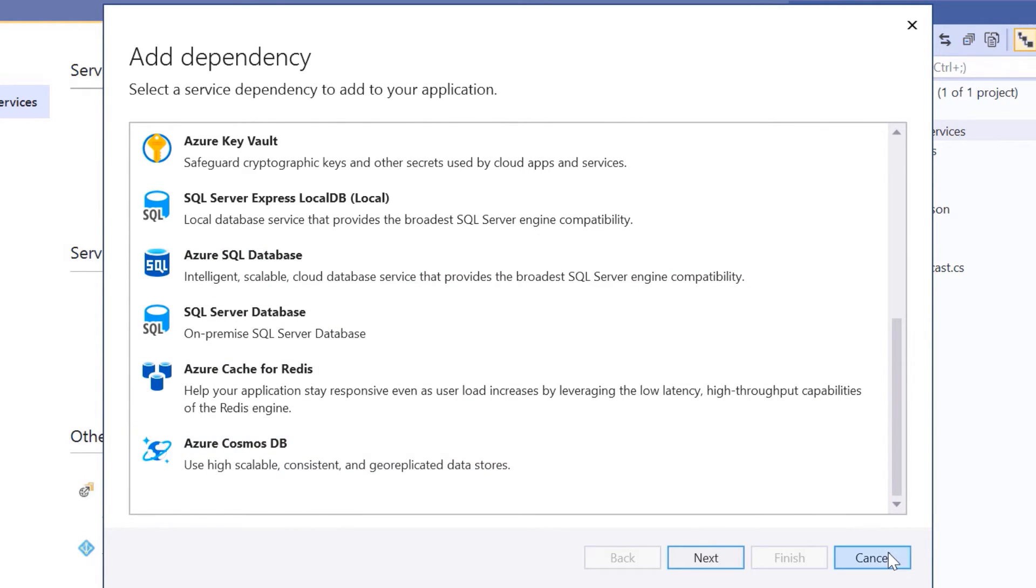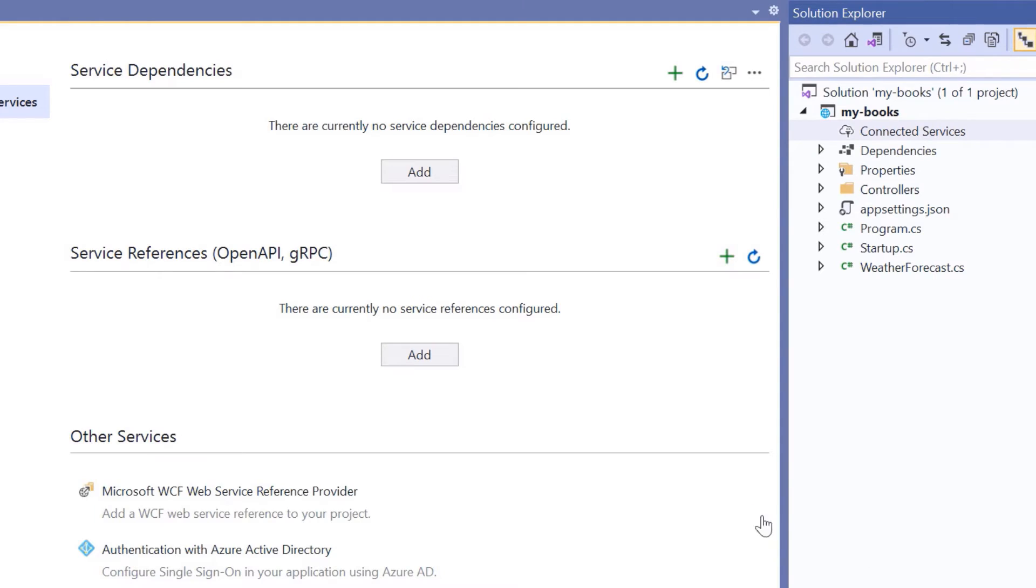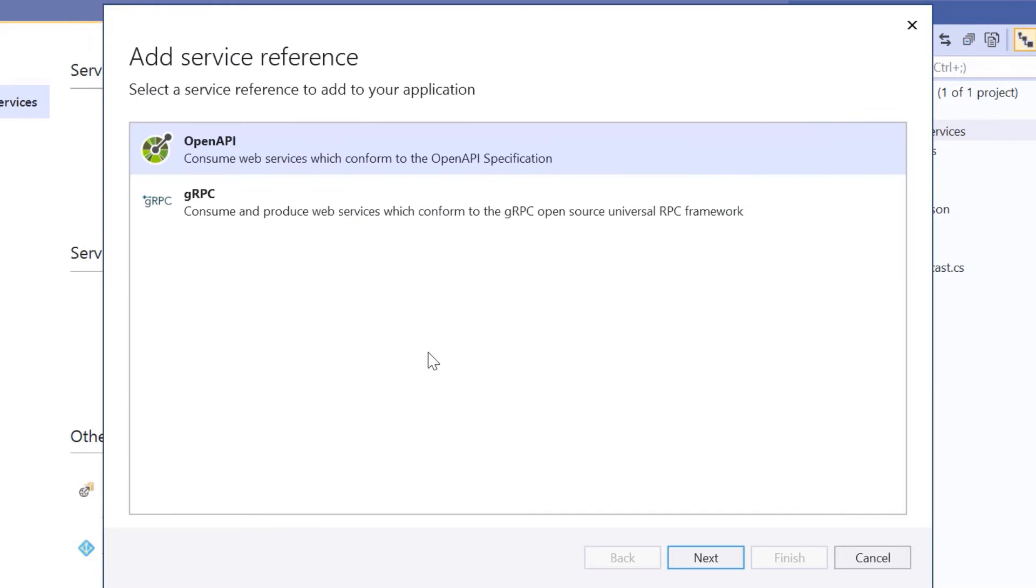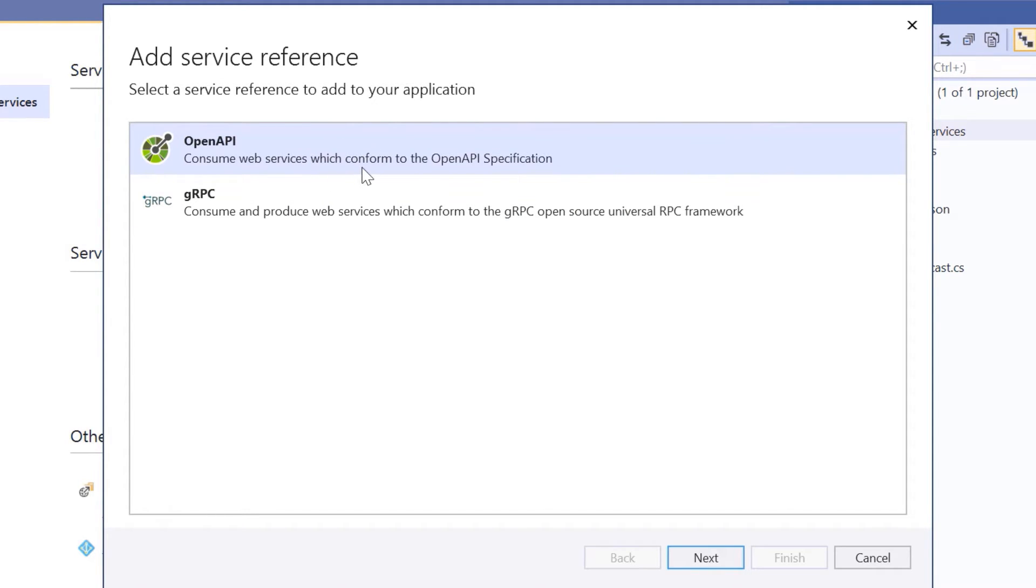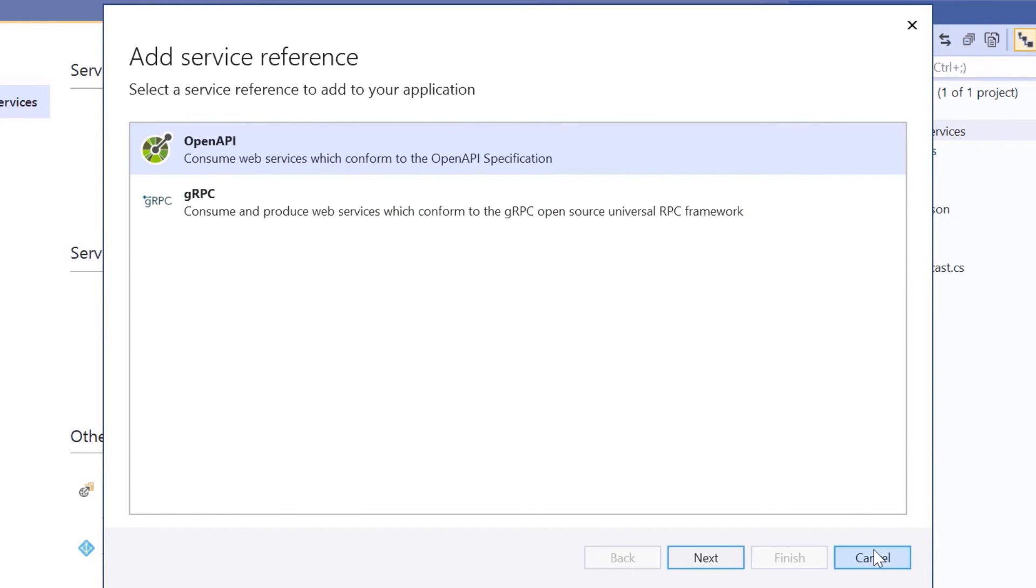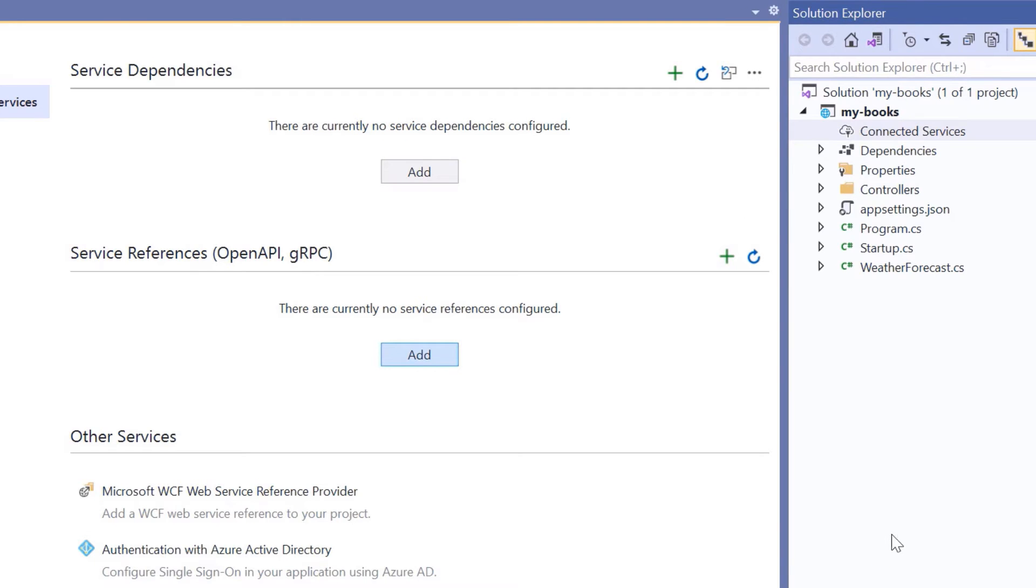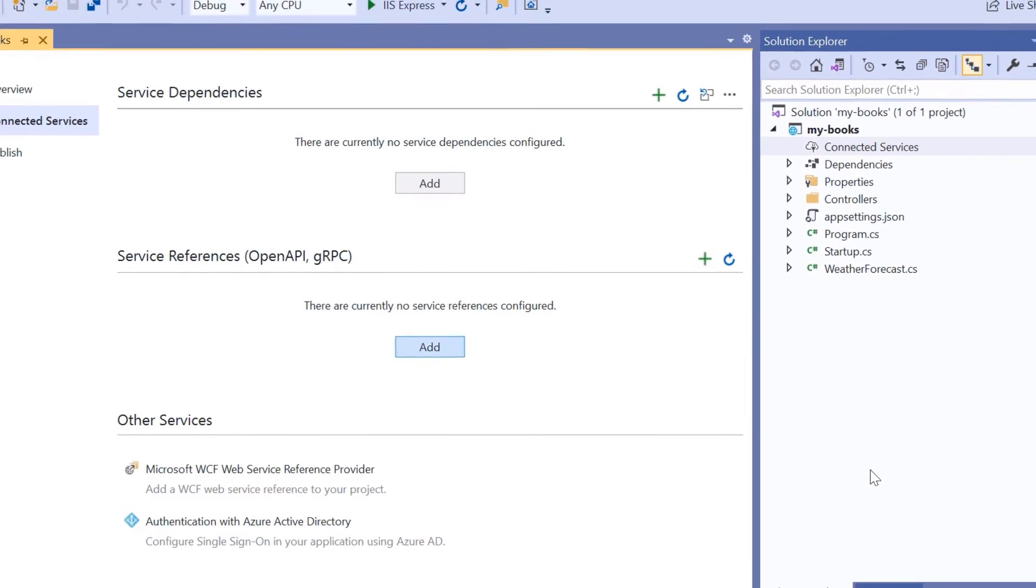Let us cancel and go to the Service References. Here we see that we have two options: OpenAPI, which we can use to consume web services which conform to the OpenAPI specification, and also gRPC. Let us click Cancel and go to the Solution Explorer.